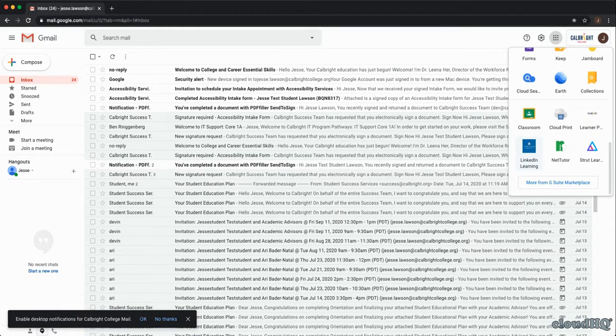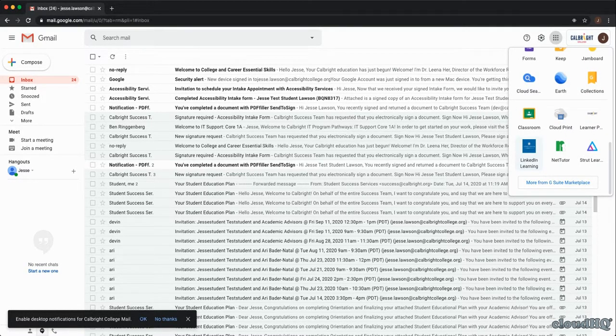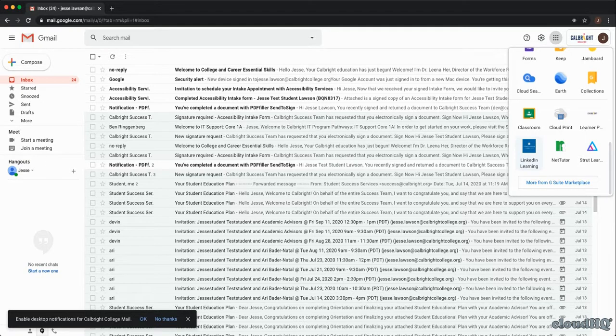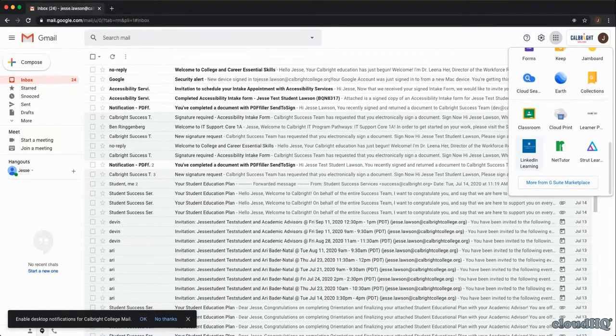If you scroll down to the bottom of this menu, you will also find a section with Calbright specific resources such as Strut Learning, LinkedIn Learning, and NetTutor.